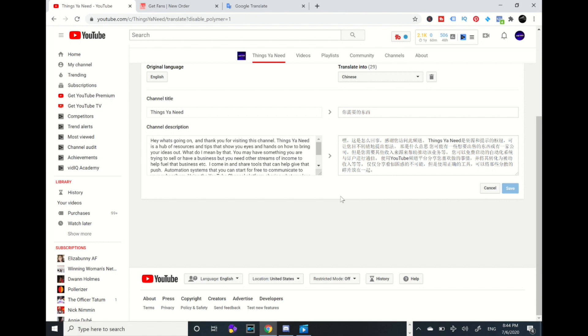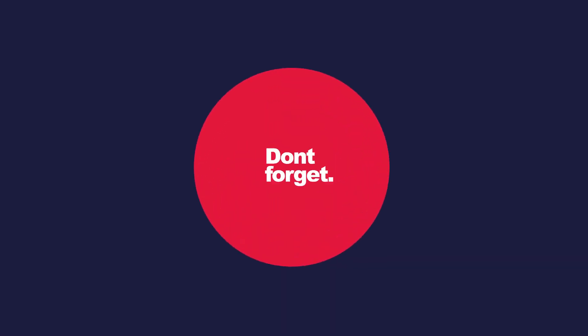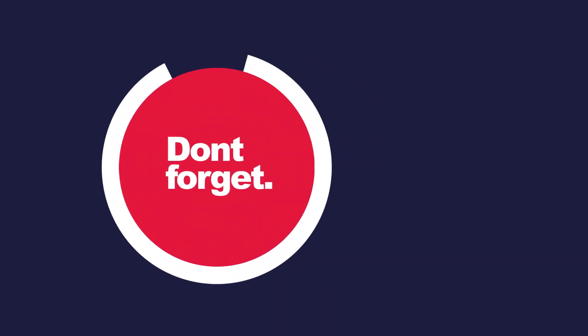And you can up your game and do as many languages as you want and add on to translating your YouTube channel and description. Alright I hope you enjoyed this tutorial.